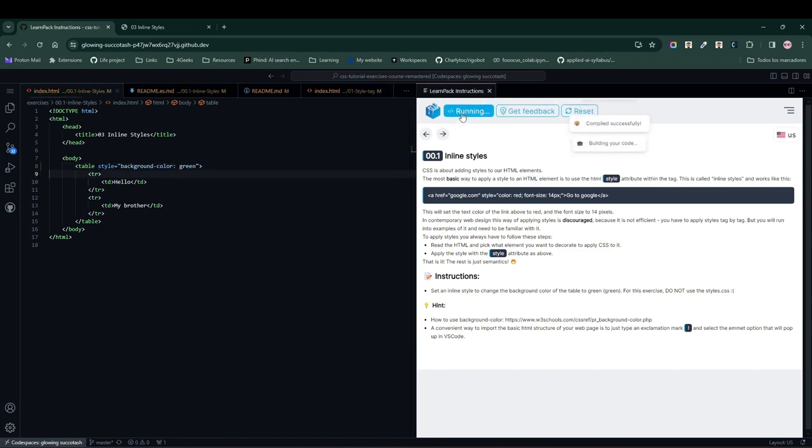and press the Run button again to see what happens. Notice in this case, the table changed, and now it has a background color of green. Perfect.